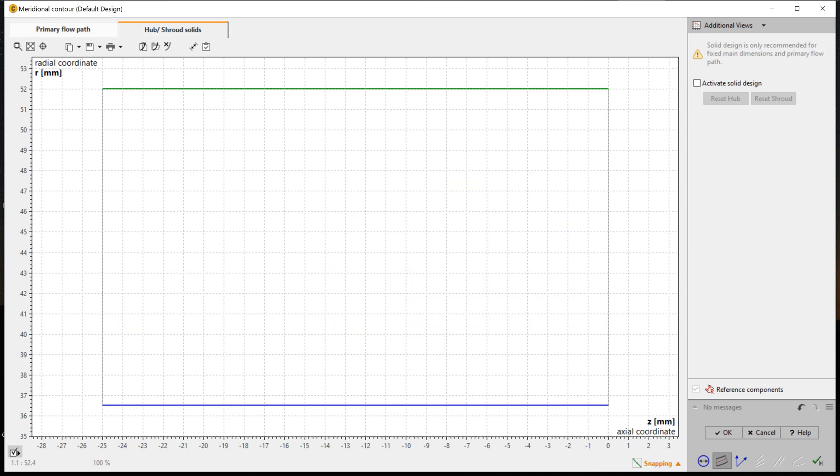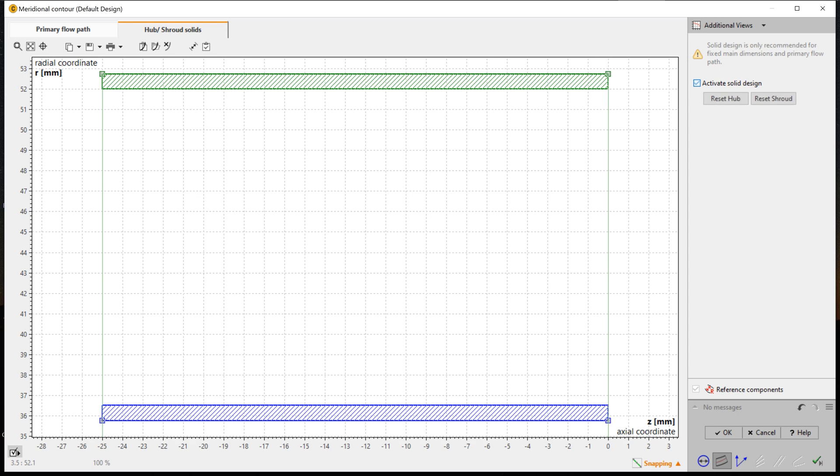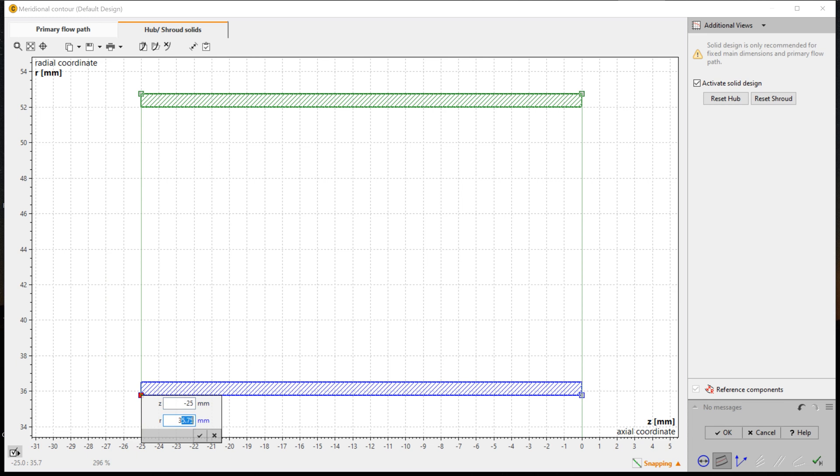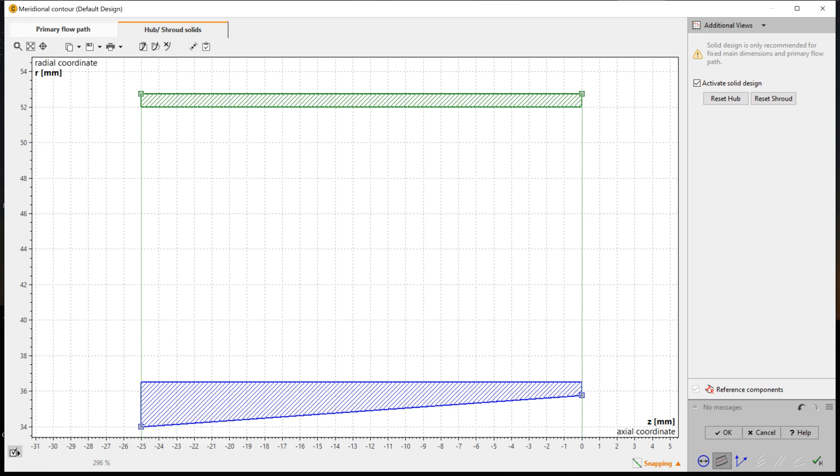As done before with the rotor, we add a thickness on hub and shroud to create a true geometrical solid later for export reasons. All bezier points can be modified numerically by changing numbers in the pop-up window.